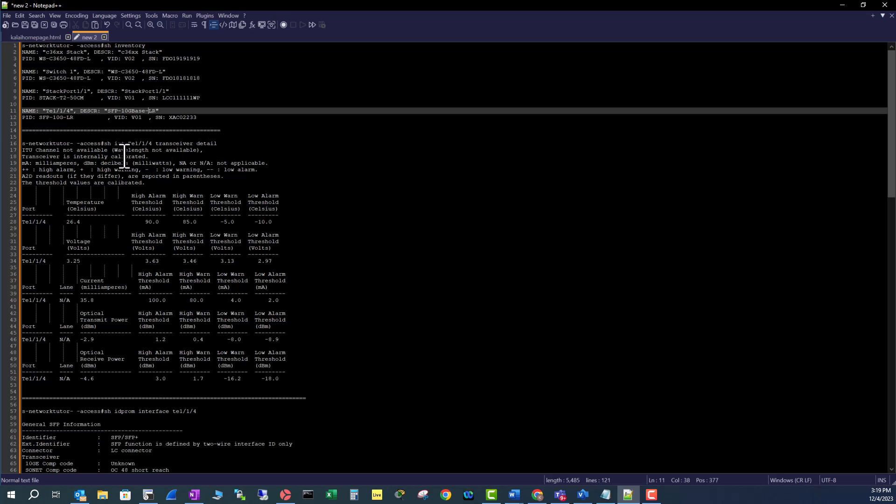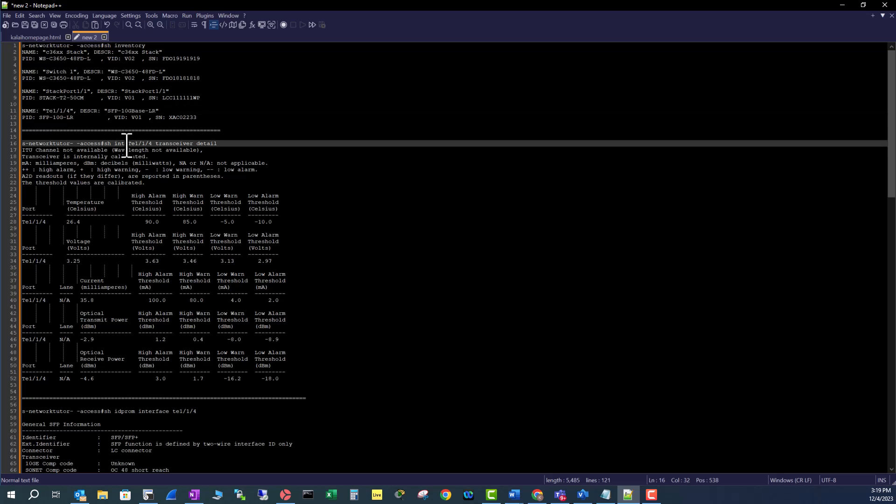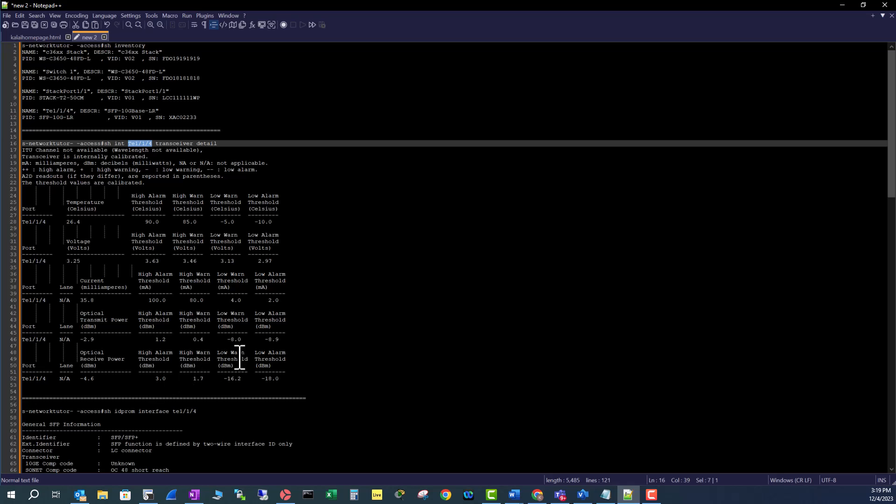The second useful command in troubleshooting fiber optics issues is show interface [number] transceiver detail. It gives you the temperature of the optics, voltage, and the current transmit and receive power. Make sure these values fall within the range between high warning and low warning.